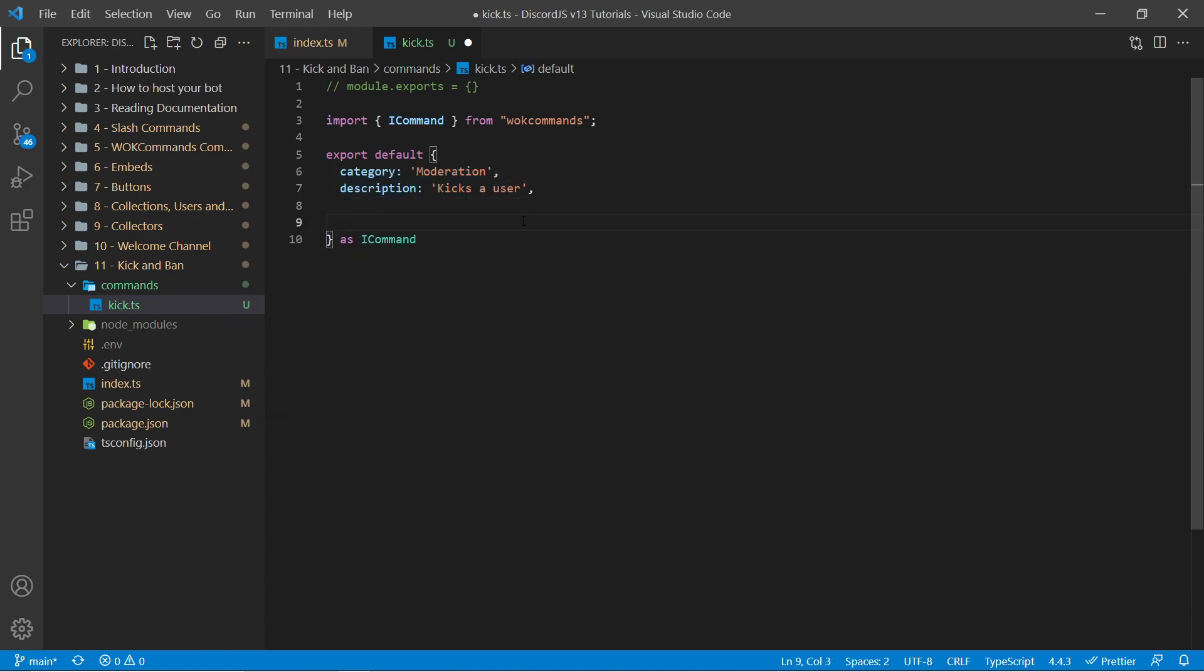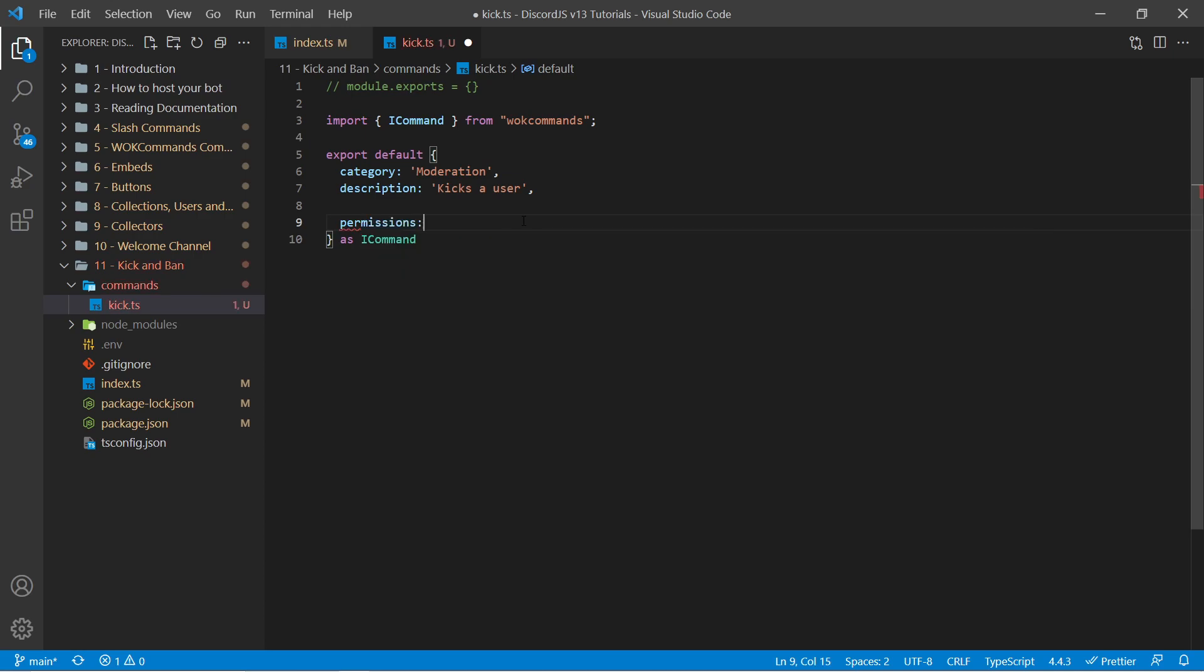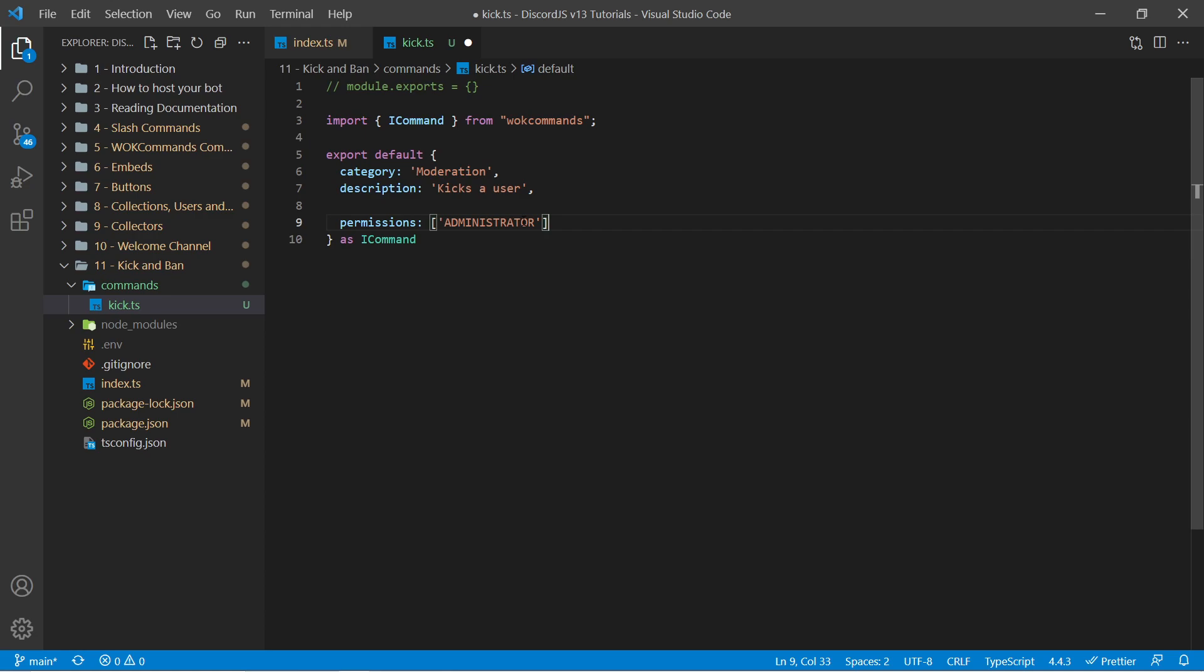Next, we should specify what type of permissions we need for this command. WarnOffKeys commands provides two options for that. The first of which will be specifying built-in Discord permissions such as Administrator. And this will make it so only people who are admins on the servers who are using your bot are able to actually kick people. Now in a lot of cases, server owners want to have moderator roles have the ability to use some of these commands.